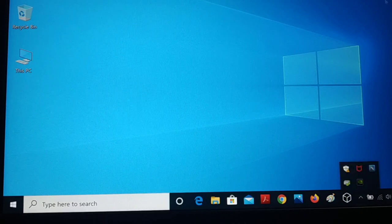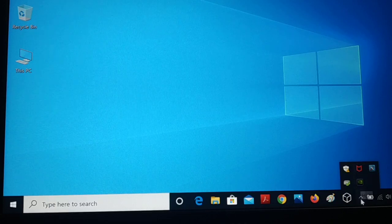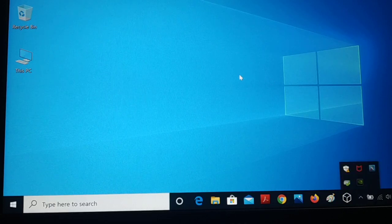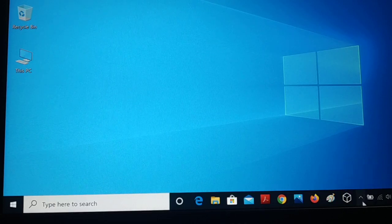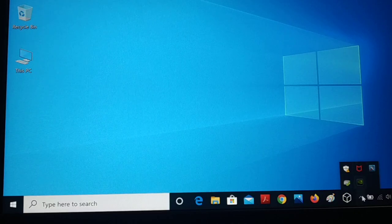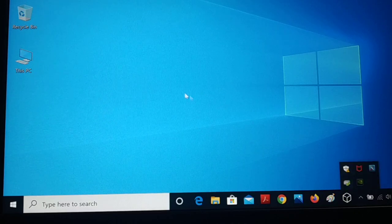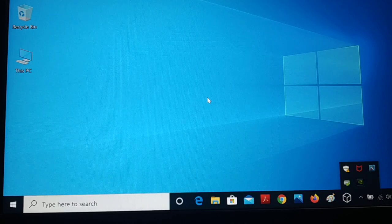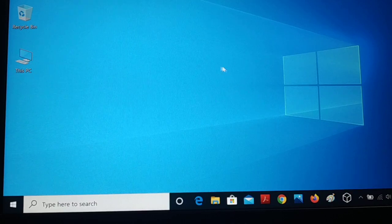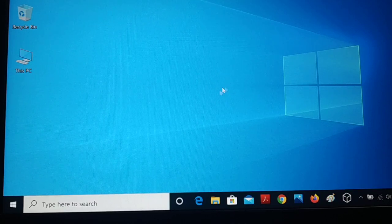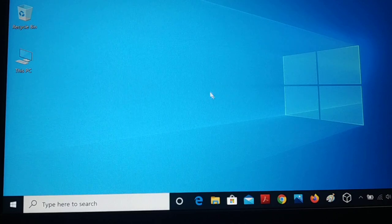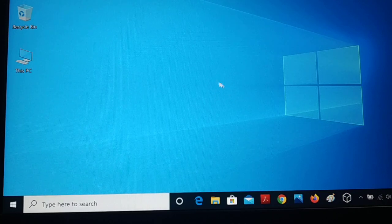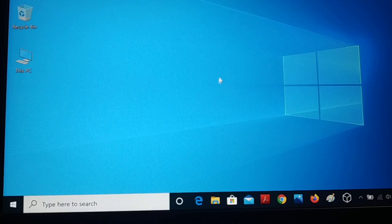When you turn on your PC and you just log in, you will have to wait for a while to use it because you have lots of startup applications running in the background. Even your mouse cursor will show a busy sign, it will be a circle and will be rotating, showing the busy sign.